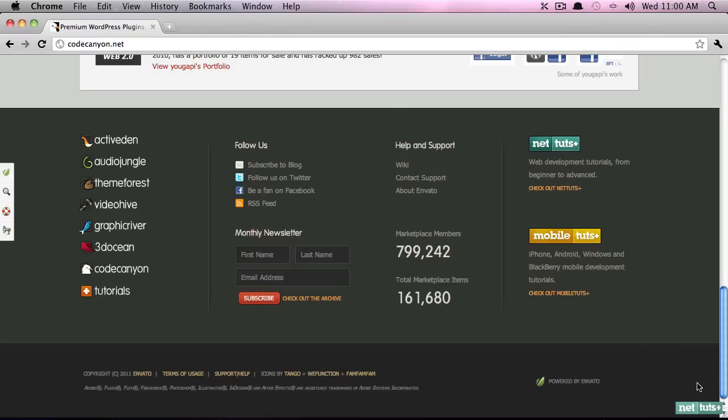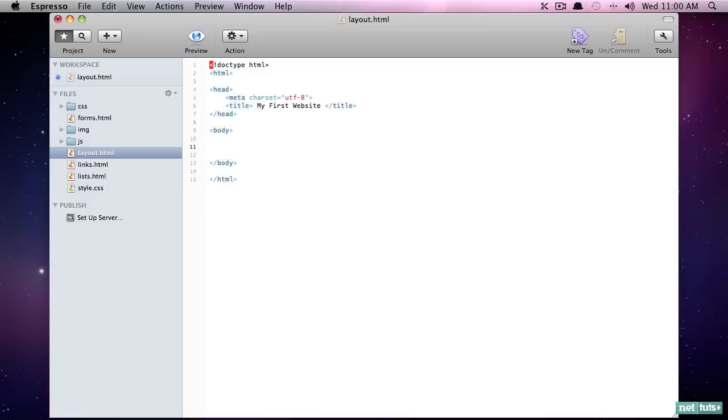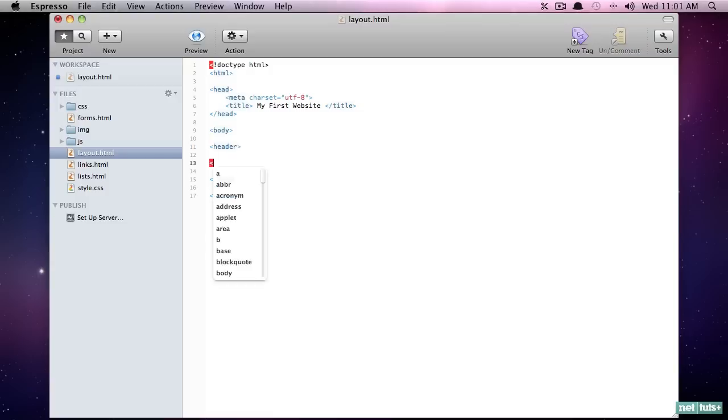All right. So now that we know that mostly all websites will follow this pattern, how can we do the same for our website? All right, we're first going to take advantage of some new HTML5 elements that were introduced. And these are header and footer.